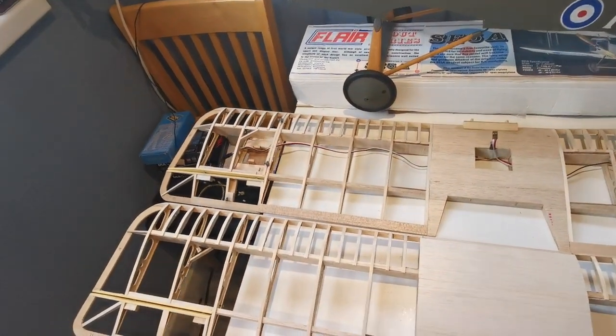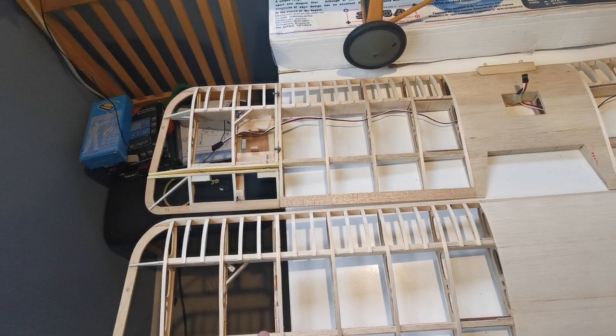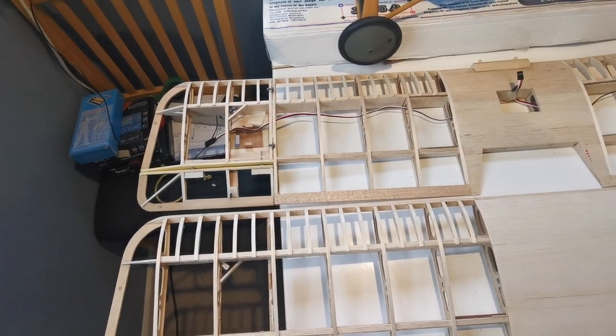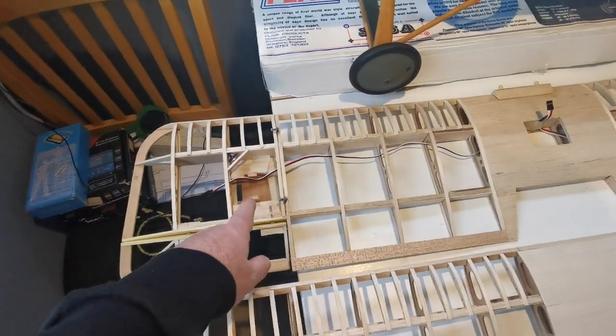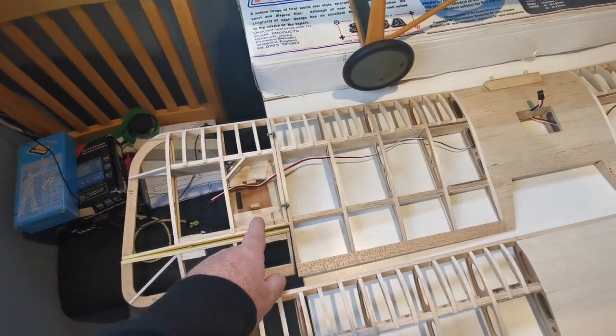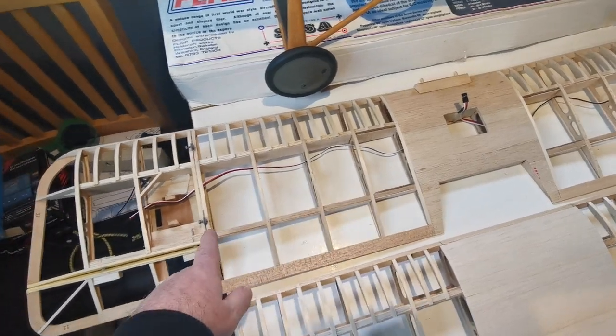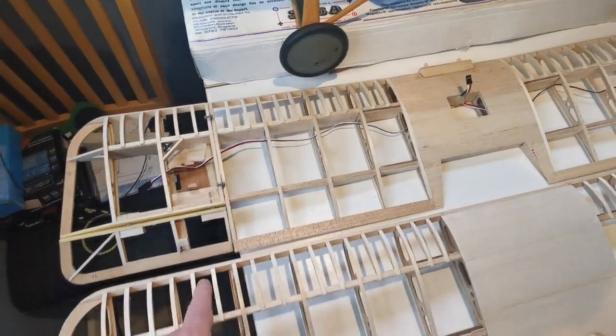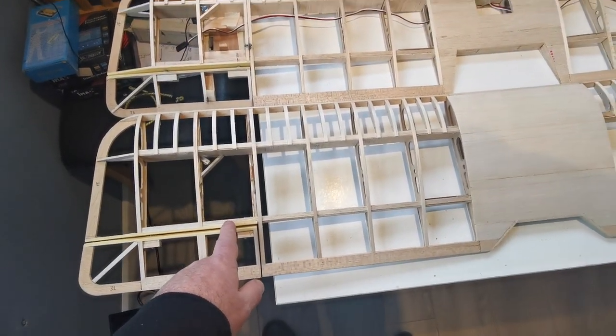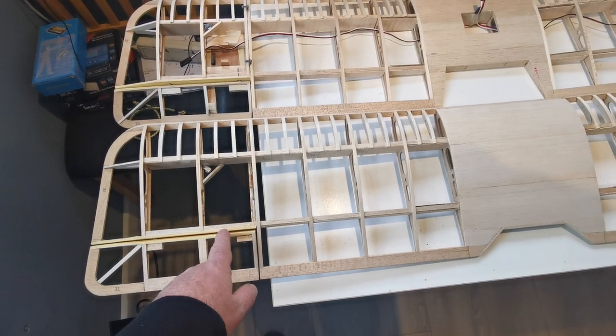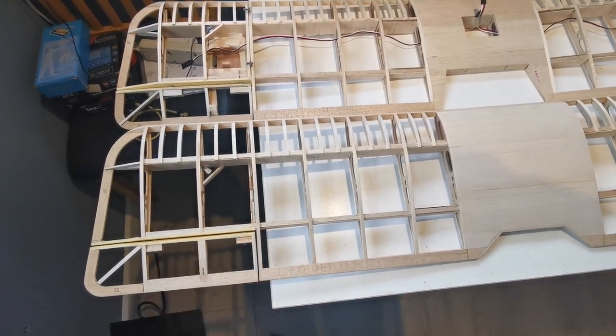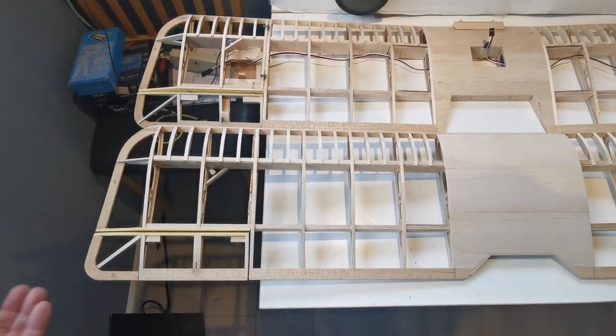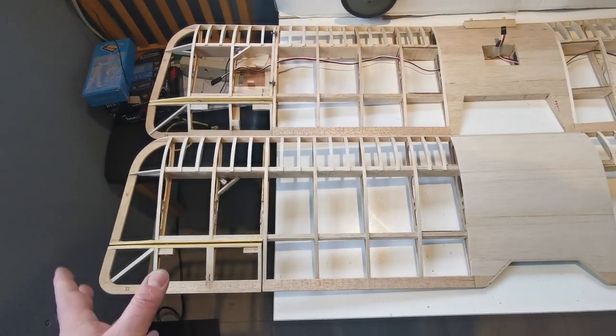instead of fitting the aileron servos into the lower wing, I quite happily installed them in the upper wing. It wasn't until I'd completed the task that I realized what I did. But never mind, it's now been corrected and the servo mounting lugs are all ready for installation.